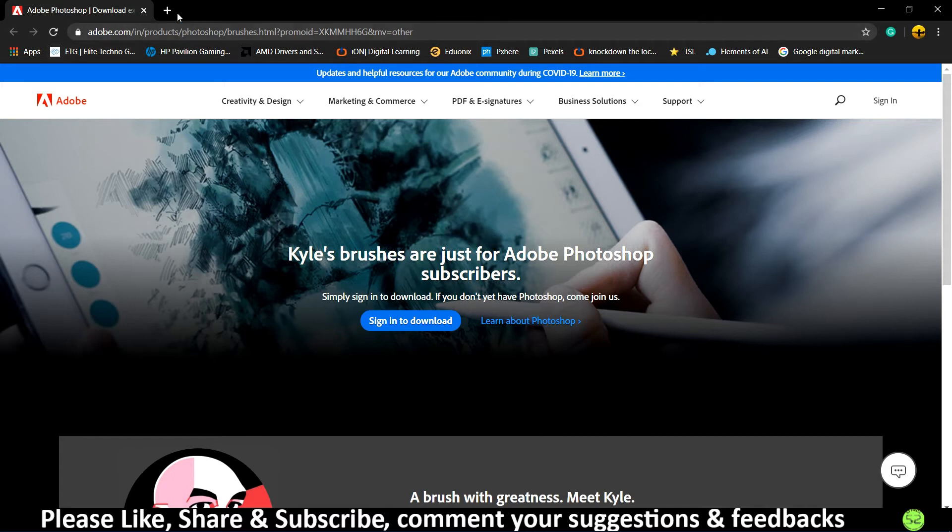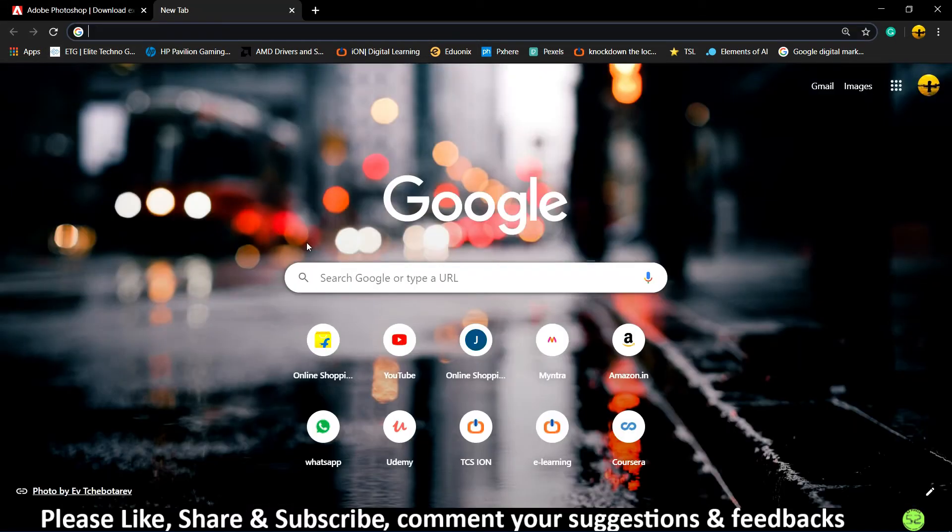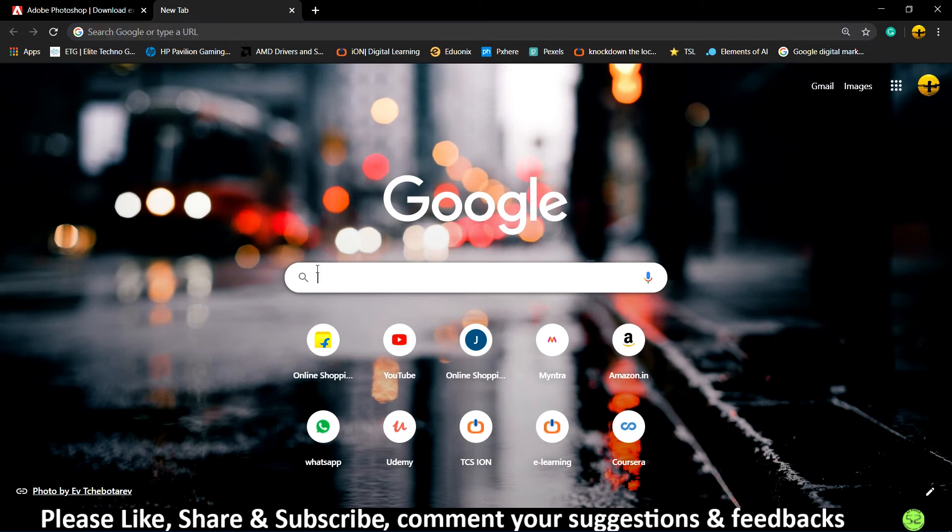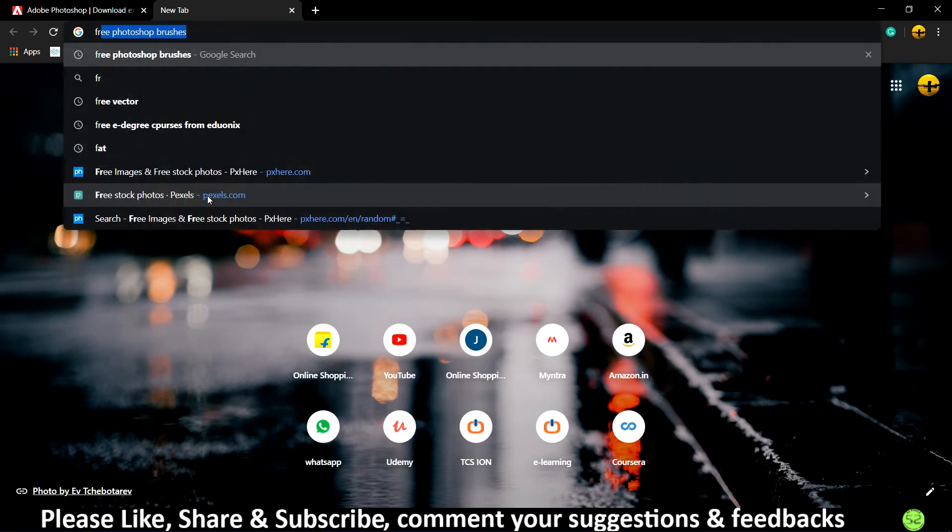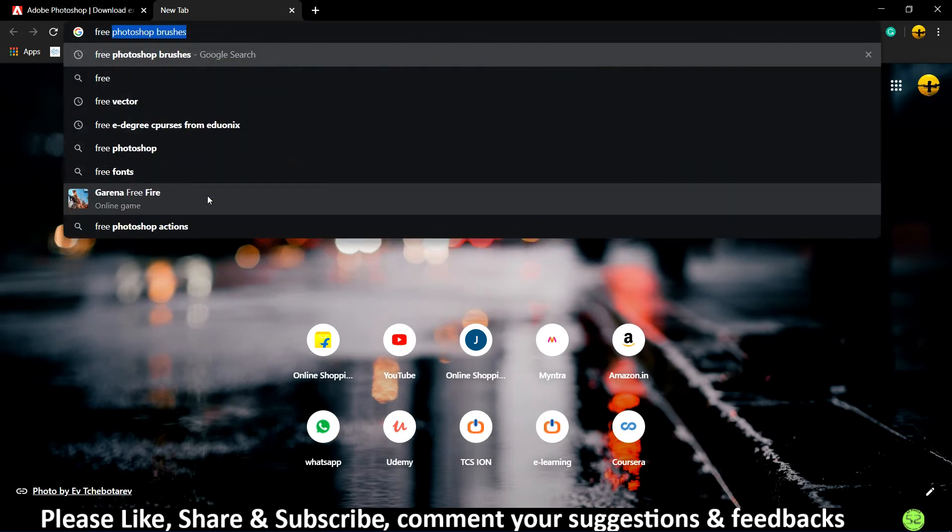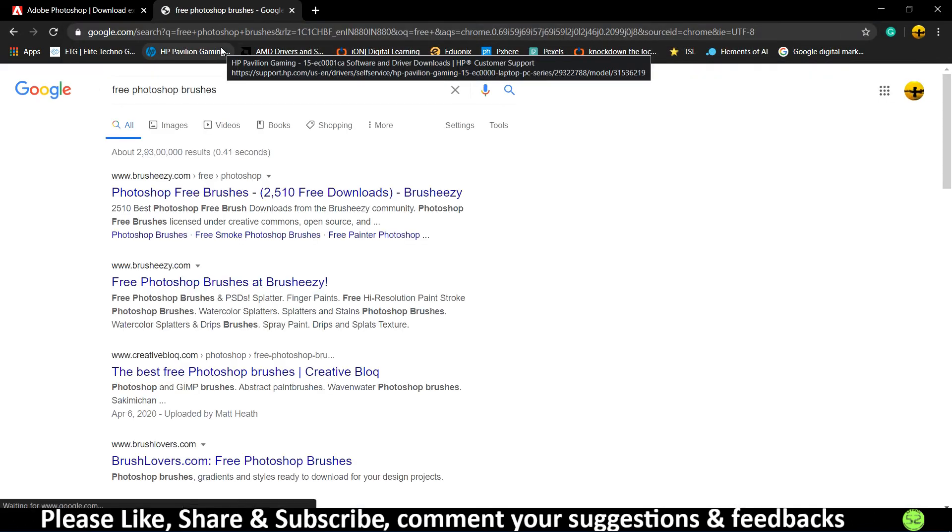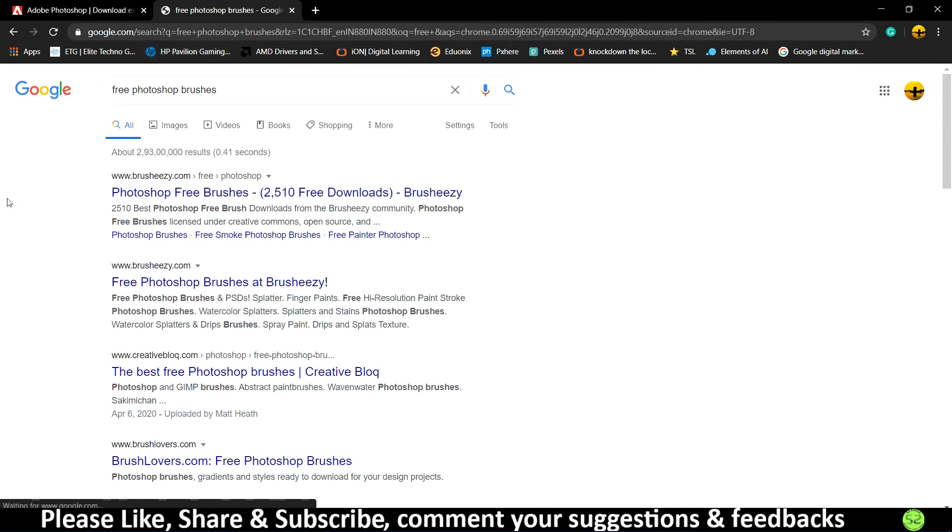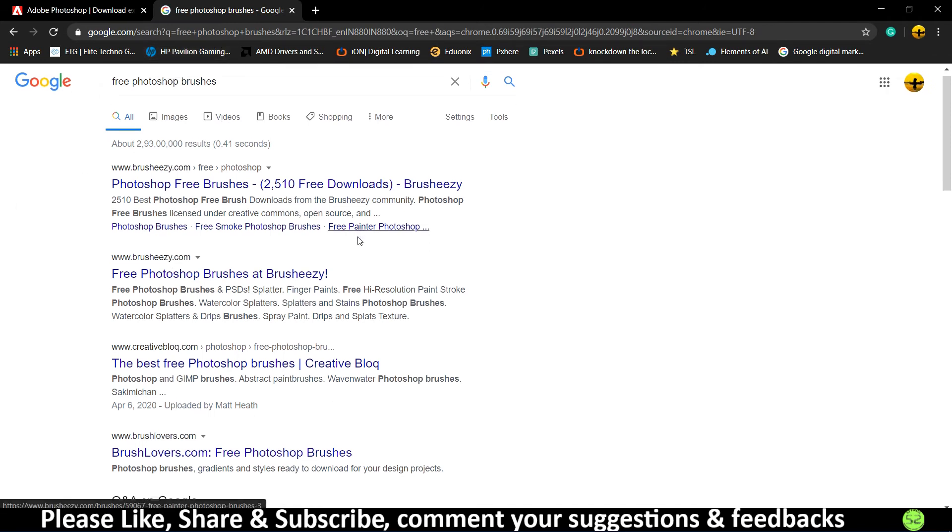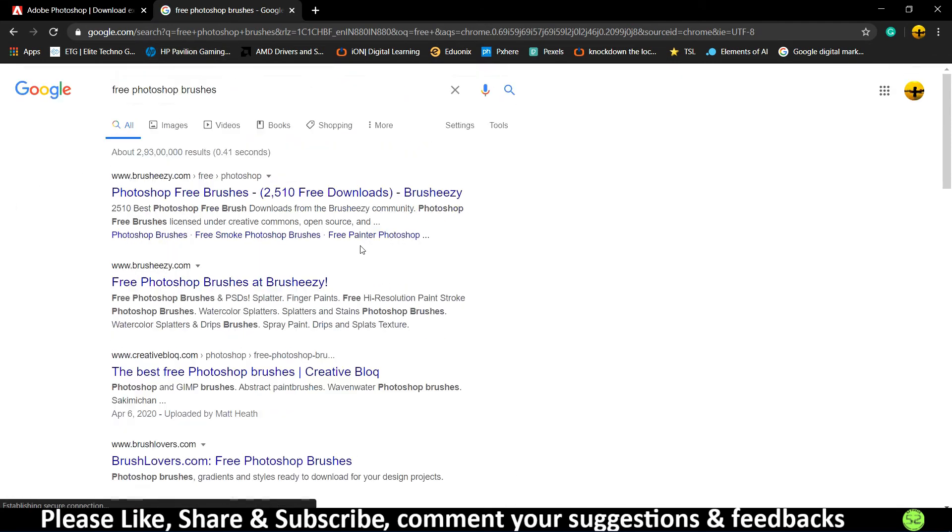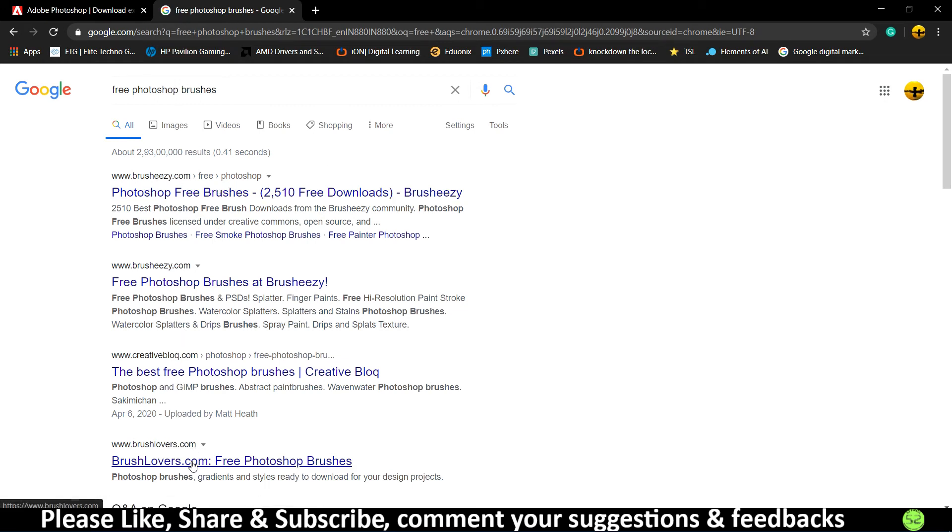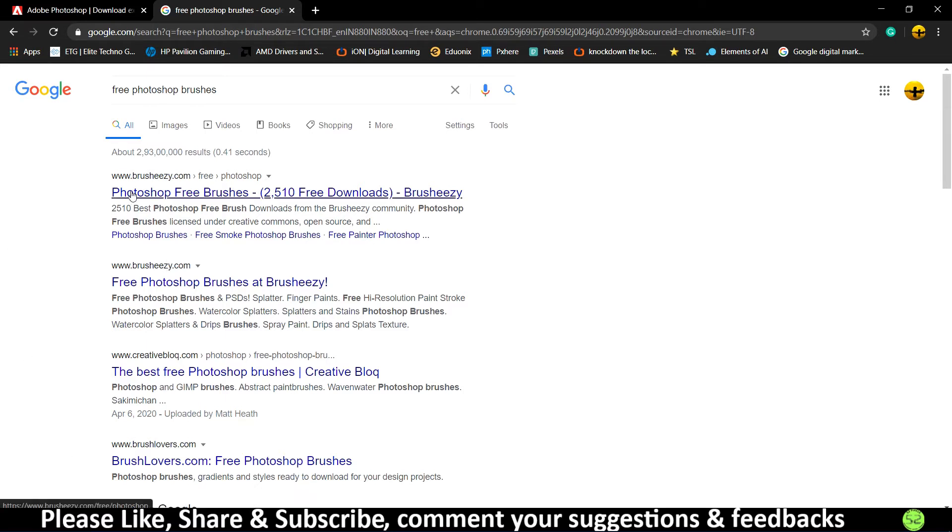So instead of that, what we are going to do is just search on Google for free Photoshop brushes. And as you can see, there are many different sites that provide you free Photoshop brushes, but I'll prefer the site called Brusheezy and Brush Lovers.